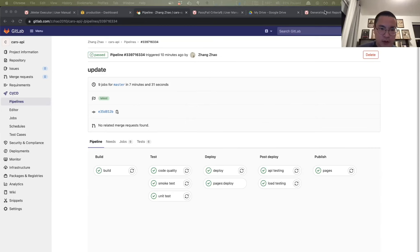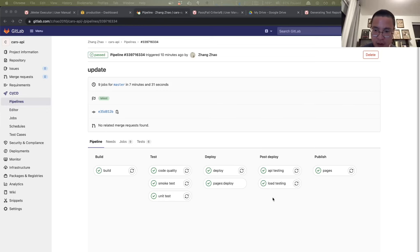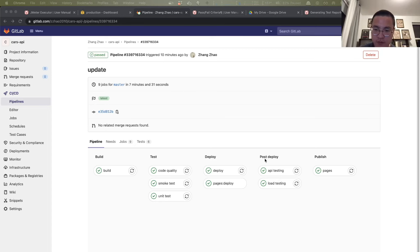The pipeline build was complete successfully. As you can see, there was a new job being added within post deploy, which was load testing.